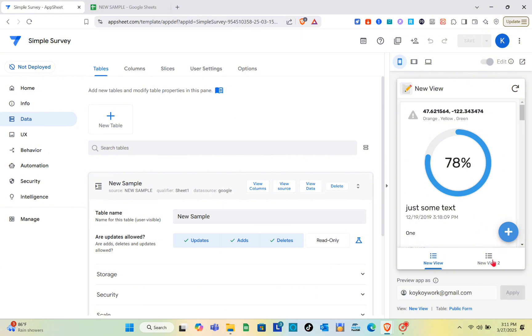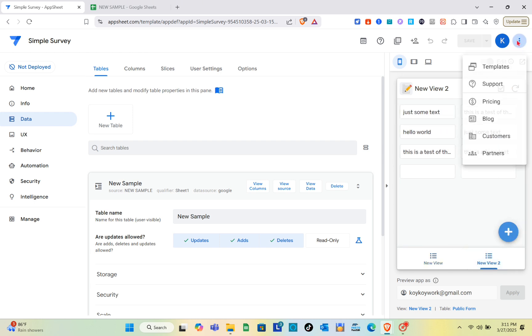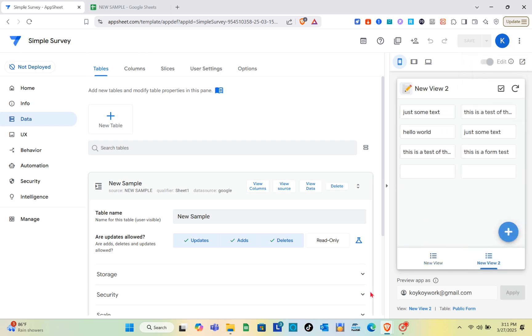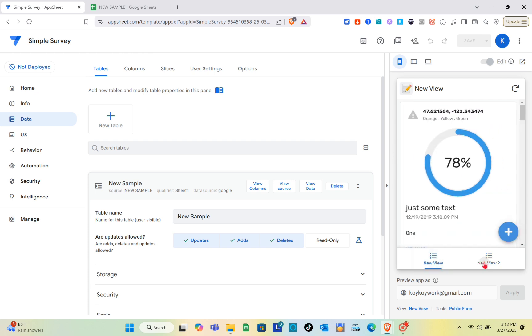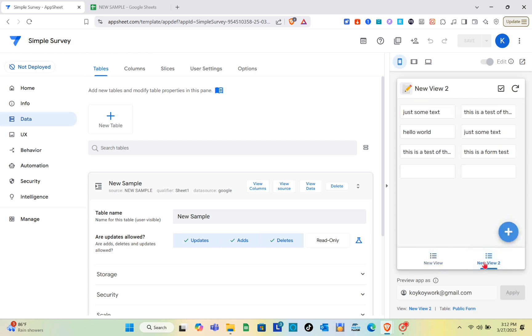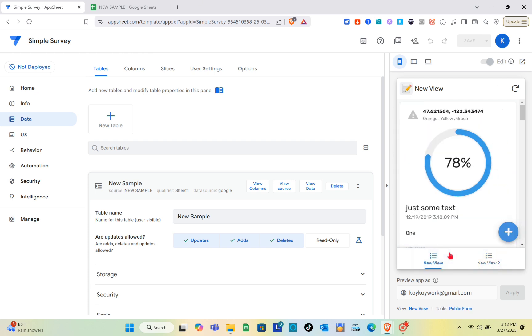It will improve navigation, enhance user experience, customization and flexibility, increase efficiency, conditional visibility and access control, and it has no coding required and better organization of features.